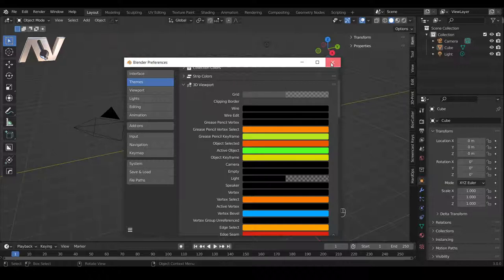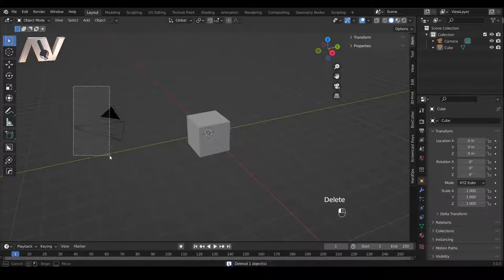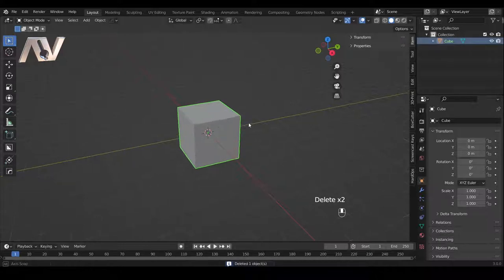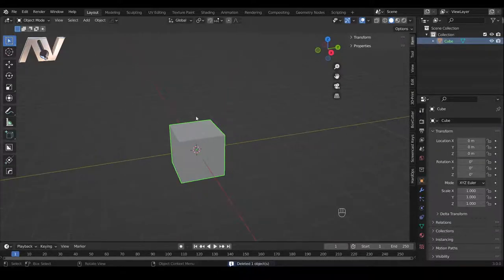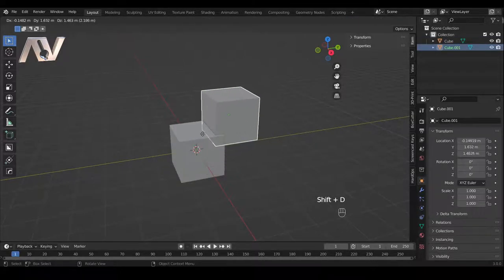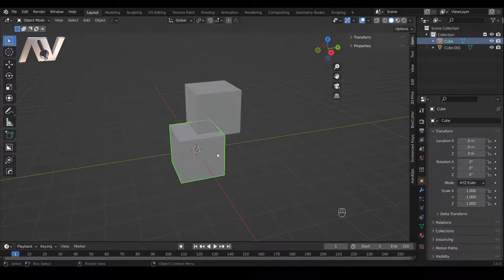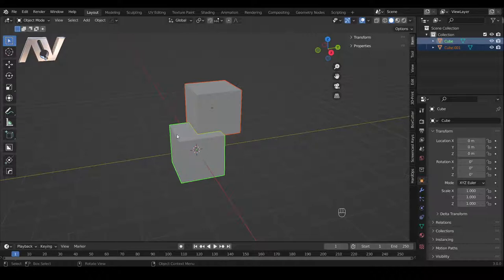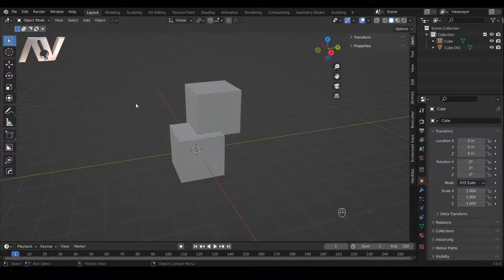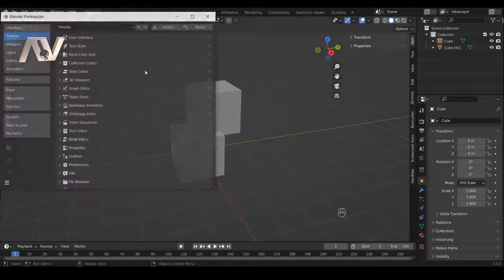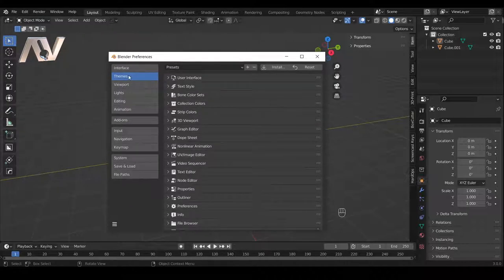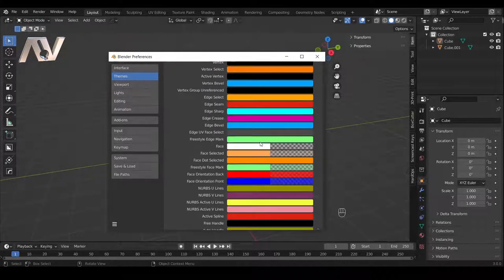The reason this is quite useful — if I delete my camera and light source — is that it outlines everything in green. If I duplicate an object, you can see that whichever one I'm selected on is green, and importantly if I select multiple objects, the one that is currently active is green. That's really useful especially when combining objects, which I'll talk about a little bit later.